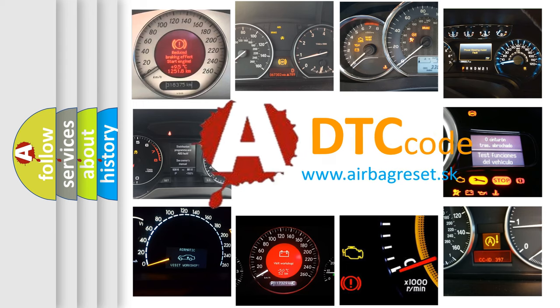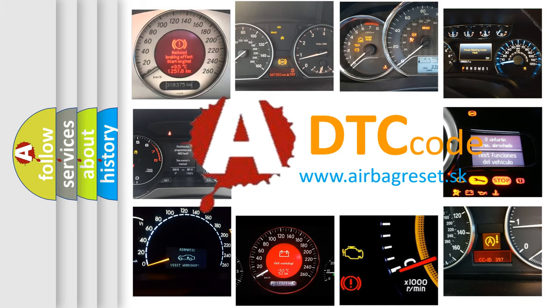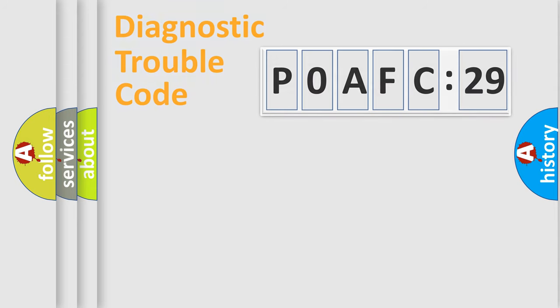What does P0AFC:29 mean, or how to correct this fault? Today we will find answers to these questions together.